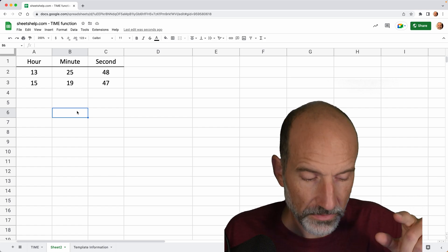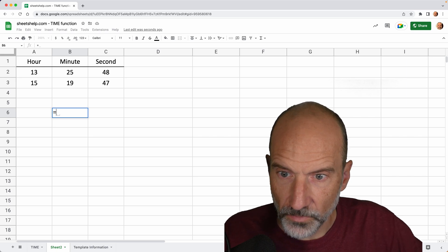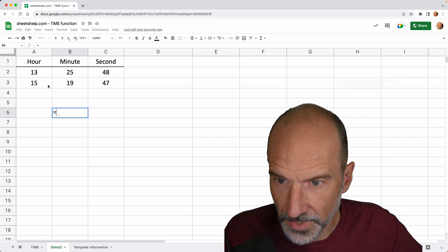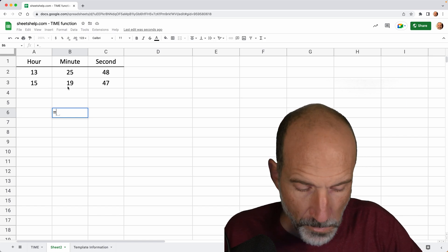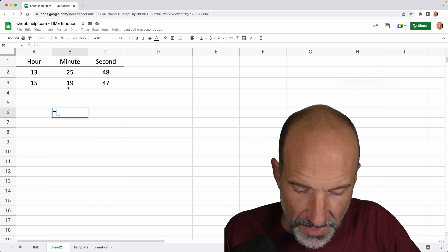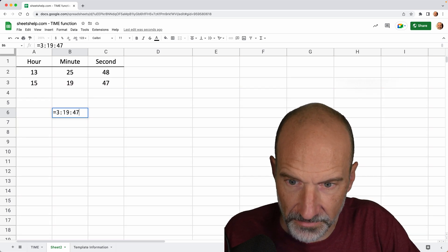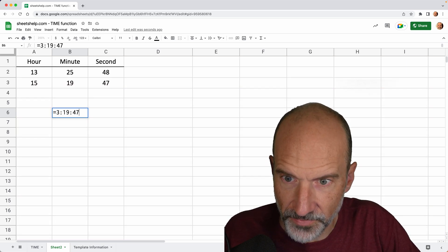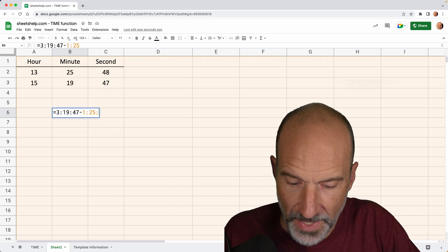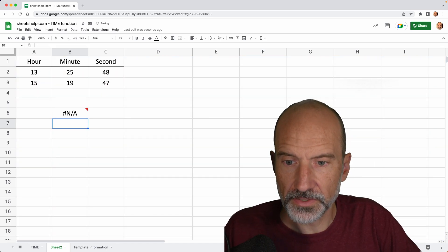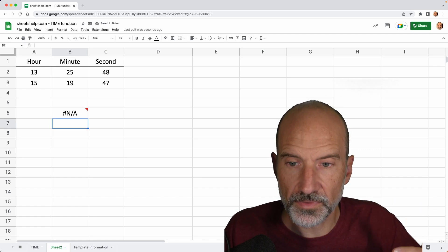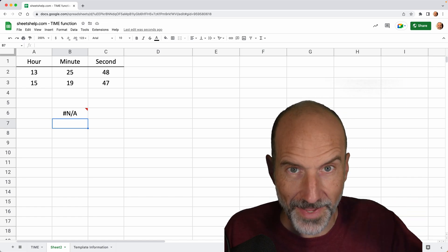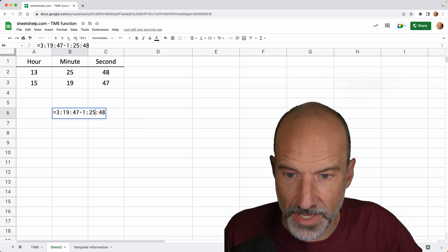So we'll go through how to do this here. And we'll start at, what is this? 3:19 PM. And if you just typed in 3:19 and 47 seconds, and you then subtracted 1:25:48 and hit enter, it doesn't work. So that's a big reason for this time function is that it's a way to actually get times into formulas reliably.